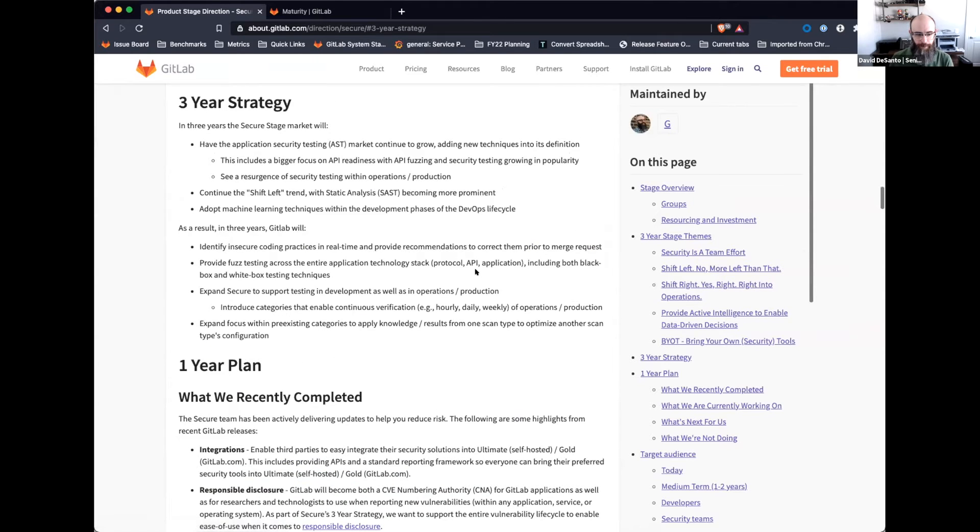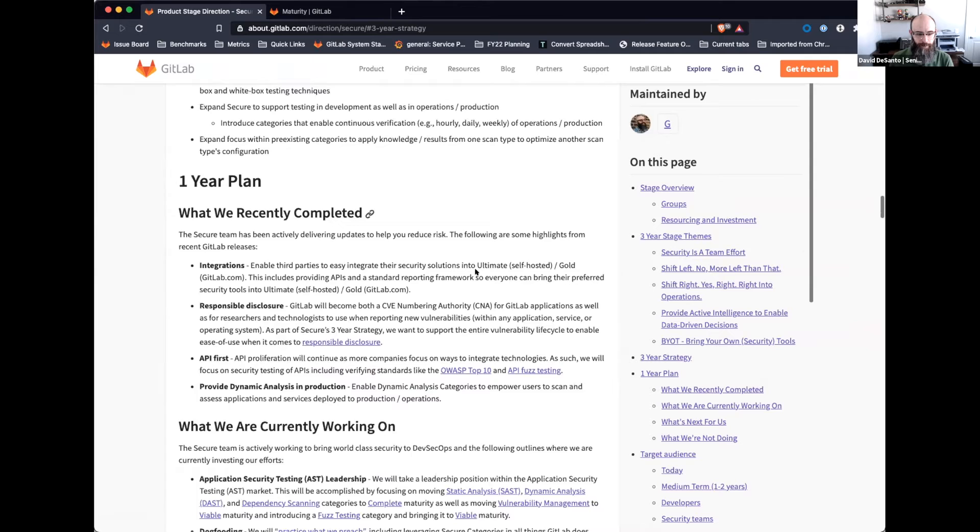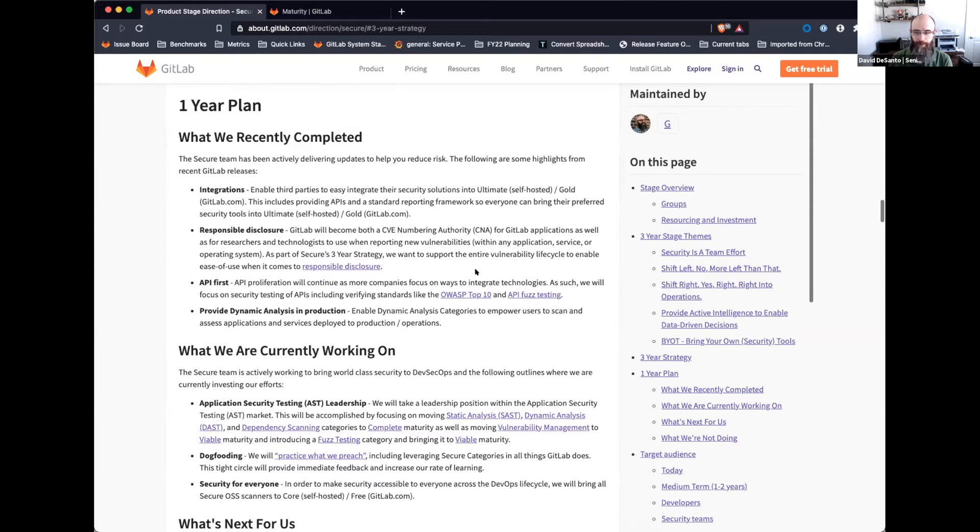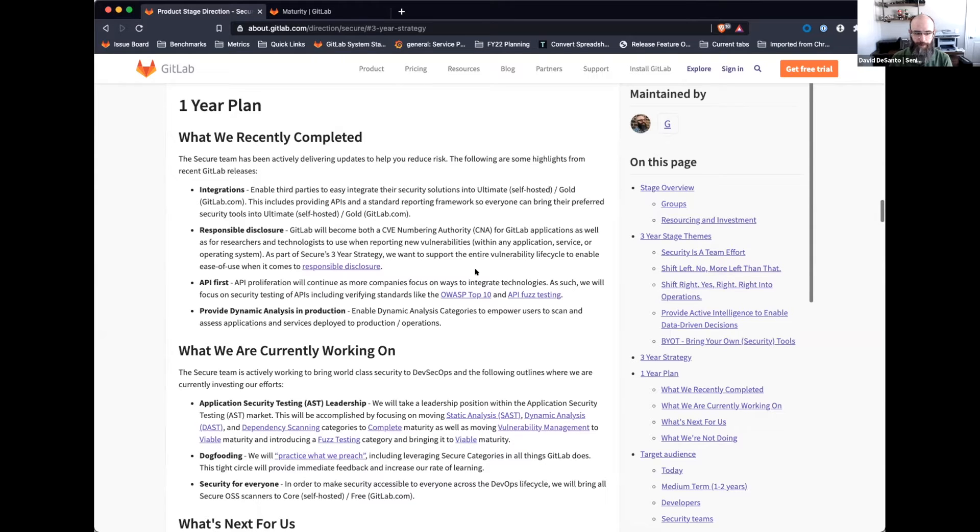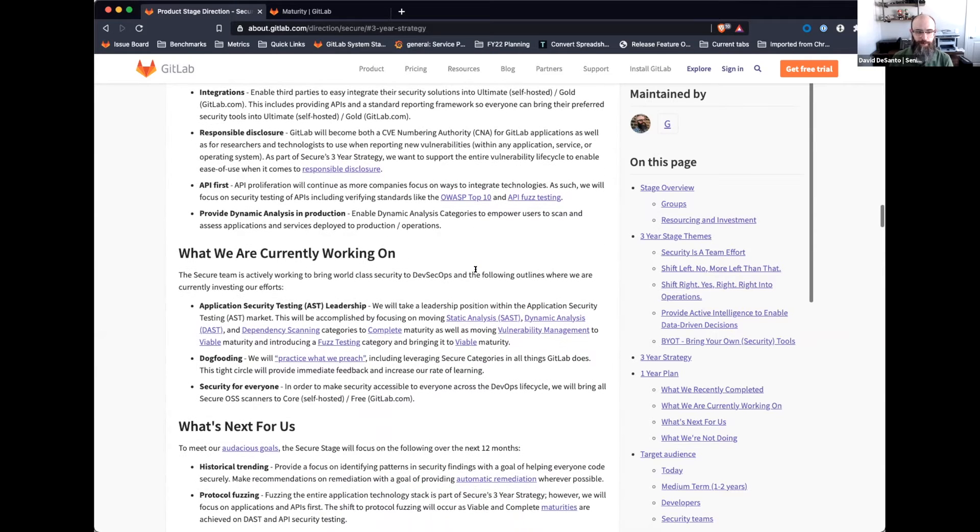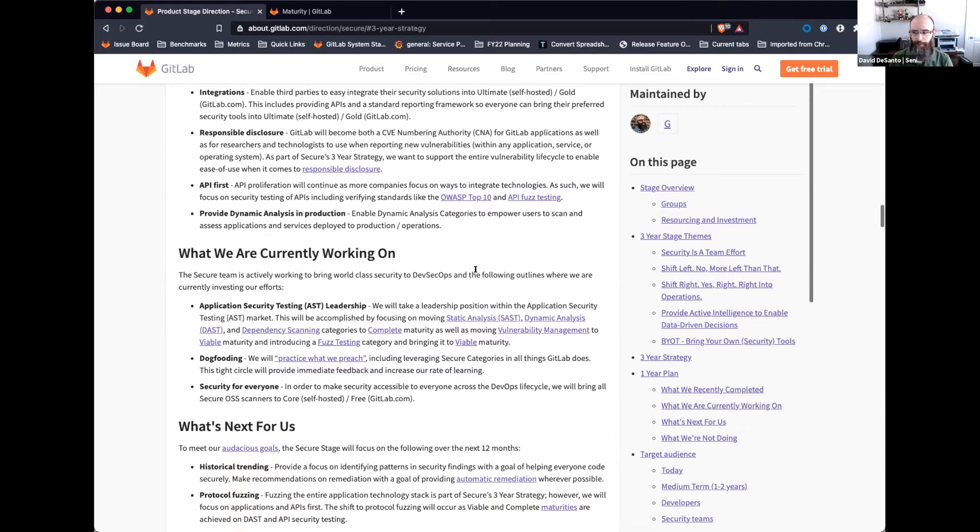A couple of things worth highlighting since the last time we met: DAST has moved to being able to run within production, so this is actually being able to run a DAST on-demand scan. I'm sure Derek will touch on that in more detail, but that's something that recently was completed. We've also been focused on what's currently going on, which is driving our maturity for our AST leadership, as well as rolling out dogfooding of secure throughout the entire company.